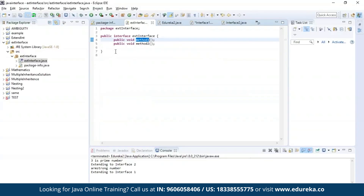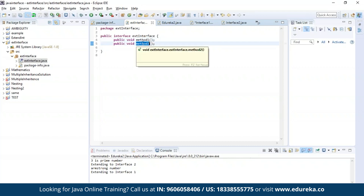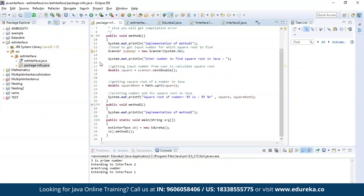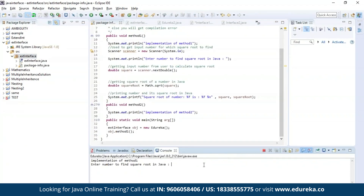Let us see an example about implementing an interface. I have defined an interface and declared two methods: method one and method two. The first method is used to find the square root of a given number, and the second method is used to print a message. Let us execute this program. As you can see, it is asking for an input. Let us provide a number to find its square root. As you can see, the square root of the given number is four.